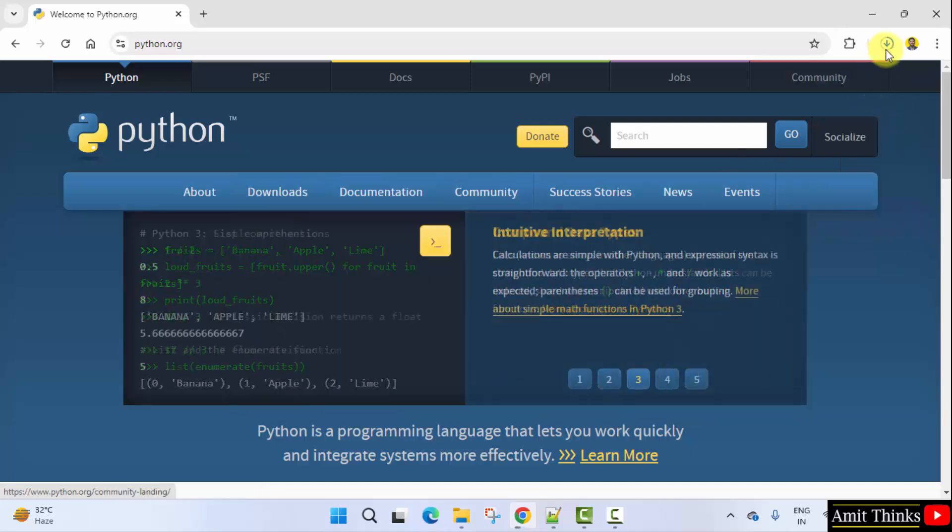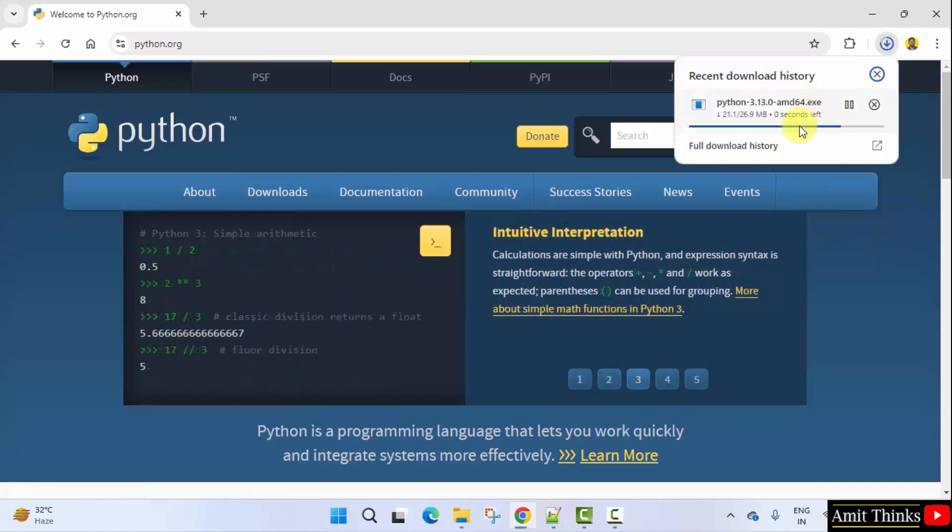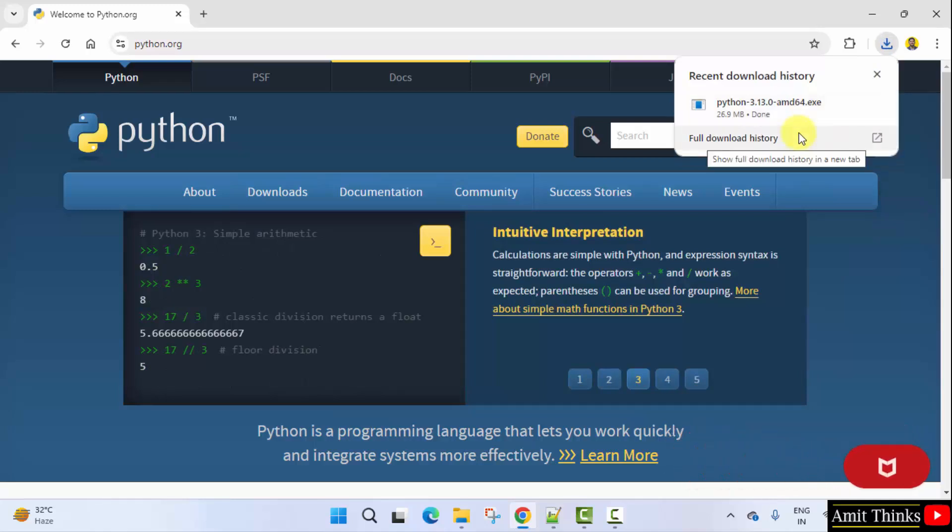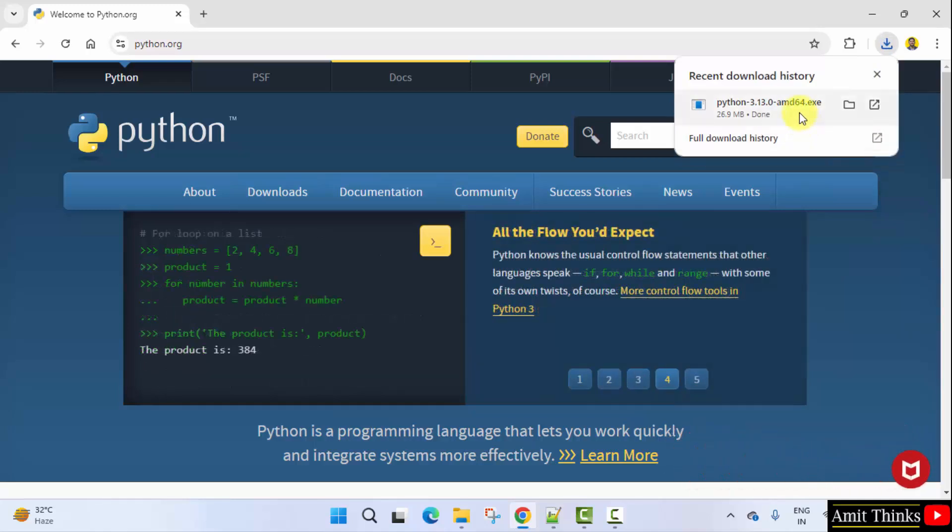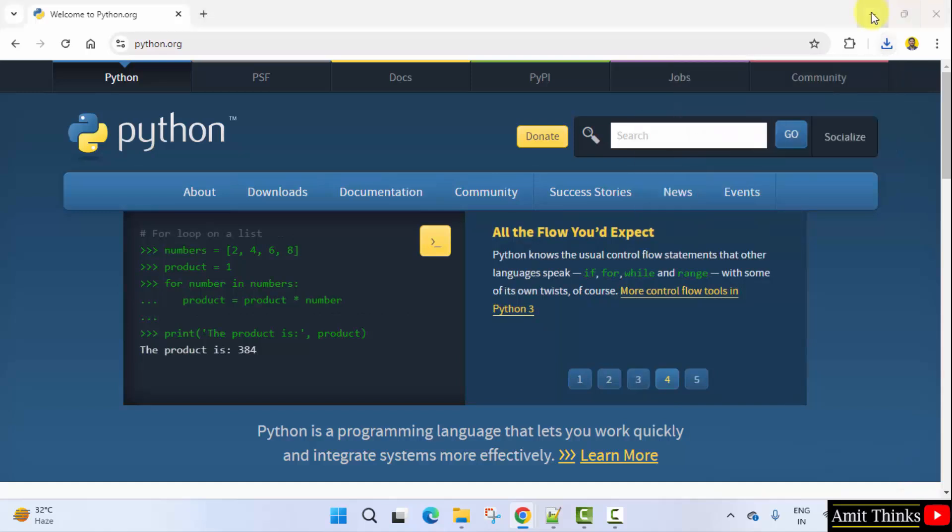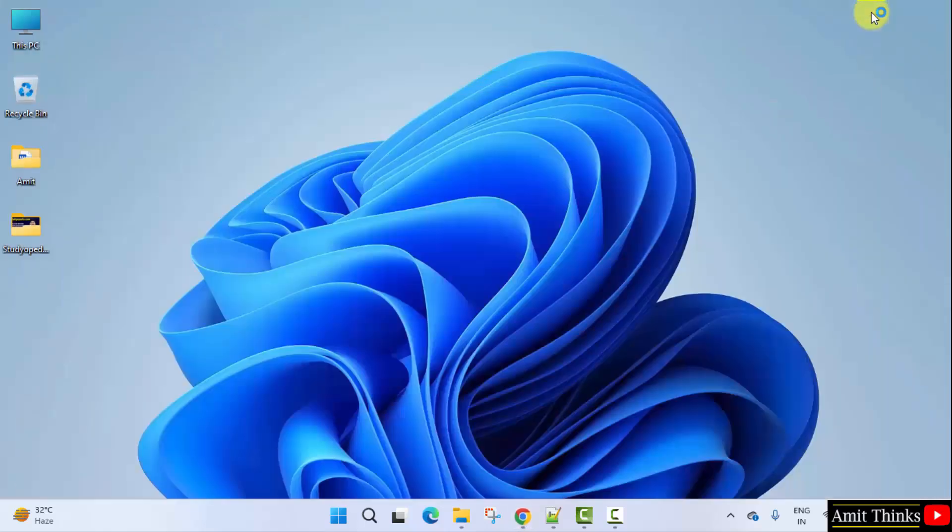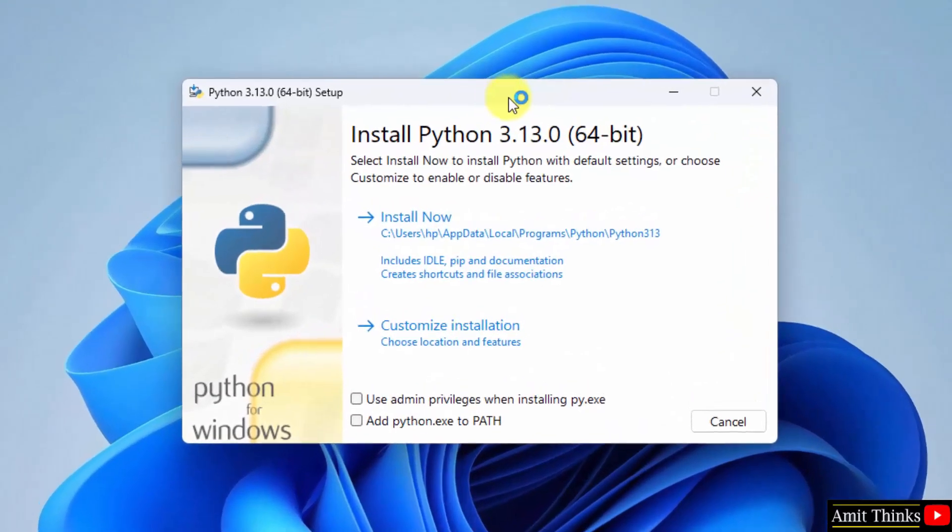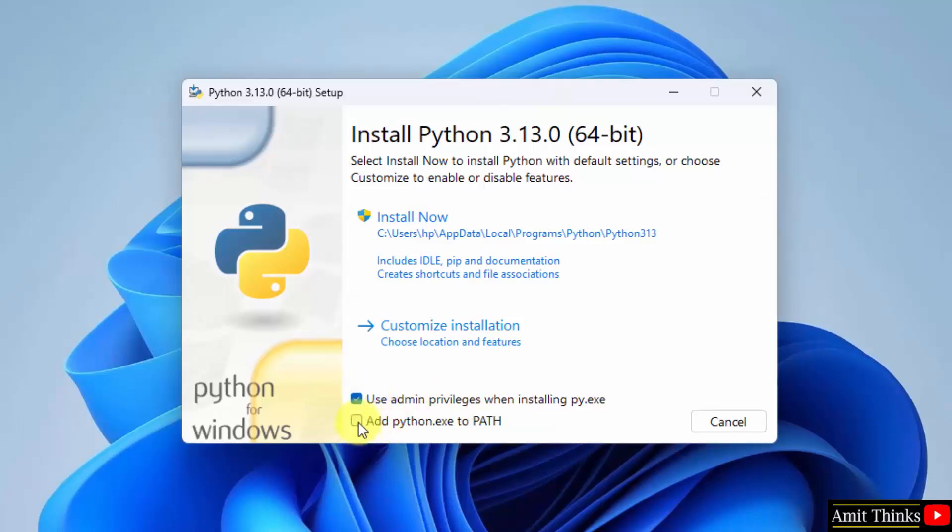On clicking, the download will start. It's only 26 MB. The download completed, exe file. Right click and click open to begin the installation. Minimize.